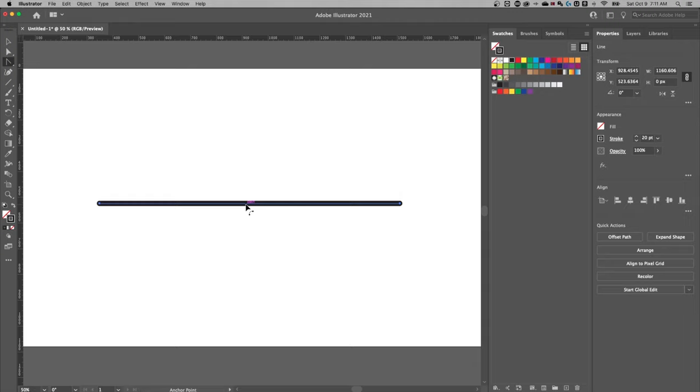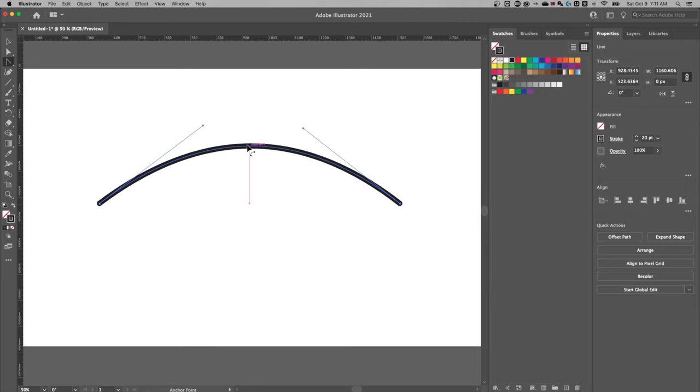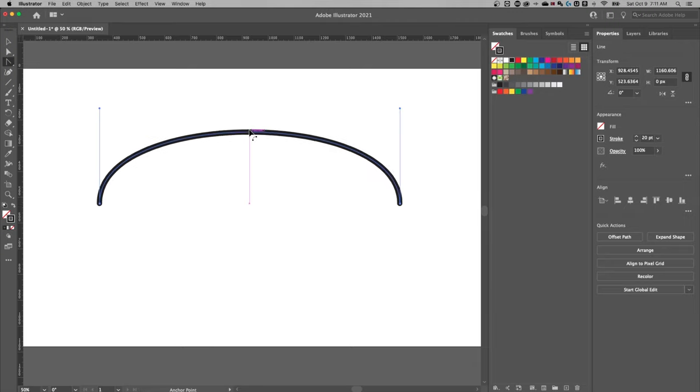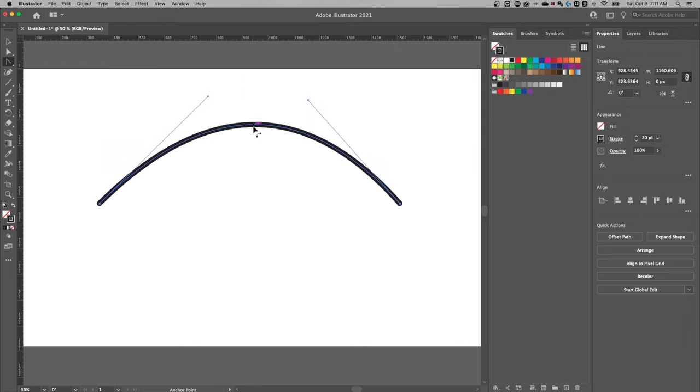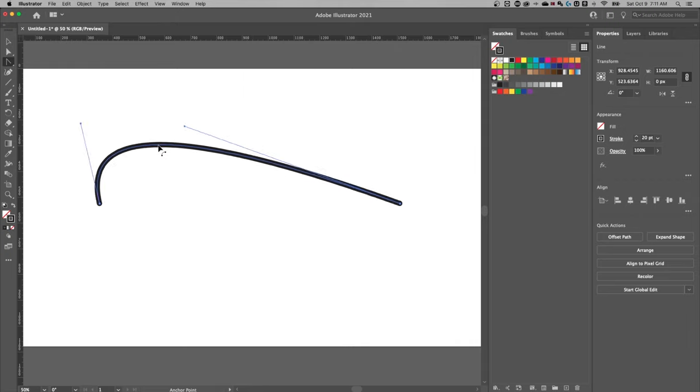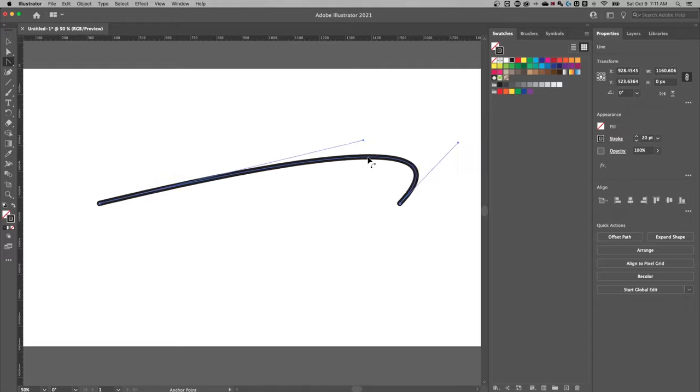All you have to do is click and drag on the path to bend it. If you hold shift, it's going to keep those anchor points lined up perfectly. If you don't, you can bend it to whichever way you want.